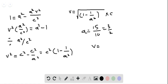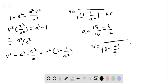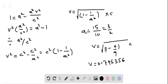Hence v is equal to the square root of (1 minus 4/9) times the speed of light, which gives v equal to 0.745356 times the speed of light. So the speed at which the car driver should be going is 0.745356 times the speed of light.